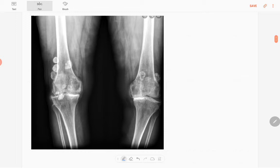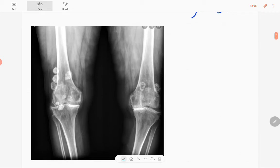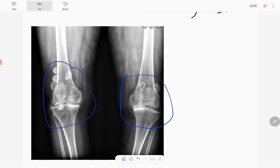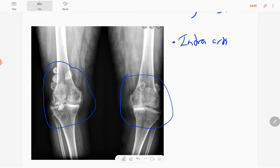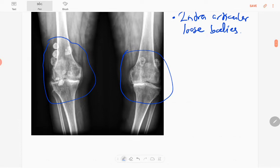This is the anteroposterior radiograph of both knee joints in a skeletally mature patient. You can see abnormalities in both knee joints. There are multiple rounded radiopaque structures in both knee joints — we call these intraarticular loose bodies. Bone density and trabecular pattern are normal in these bones.